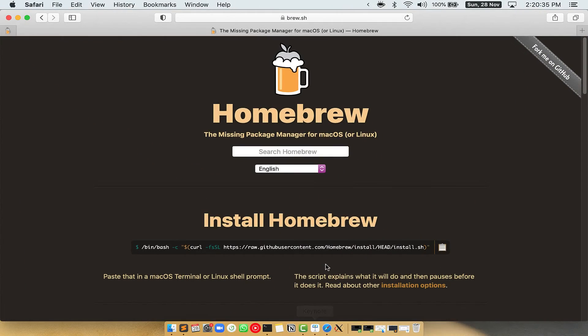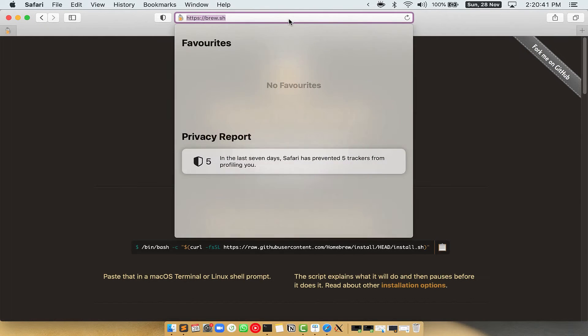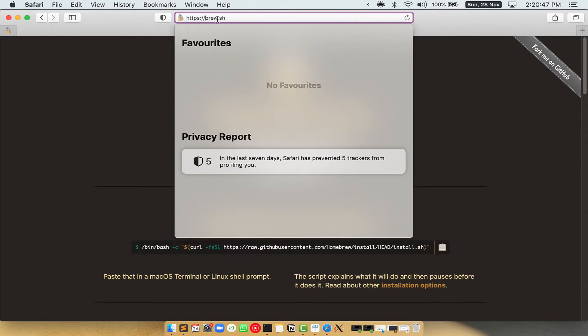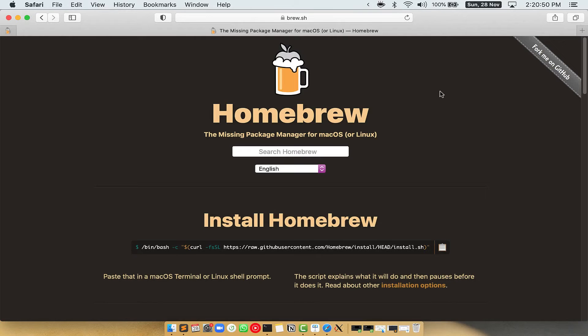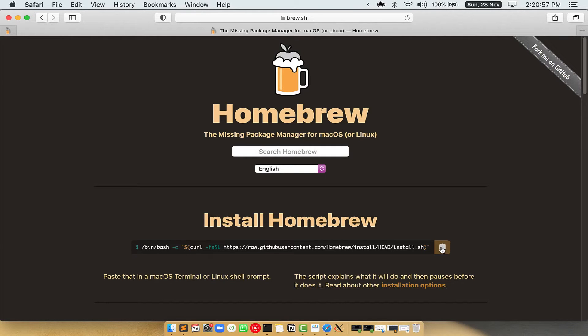Now we need to copy-paste the command to install Homebrew from the Brew website. So open your web browser and simply go to the website brew.sh. Once you are on the website, you will see this section called Install Homebrew, which has a command that you can simply copy by clicking on this button over here.